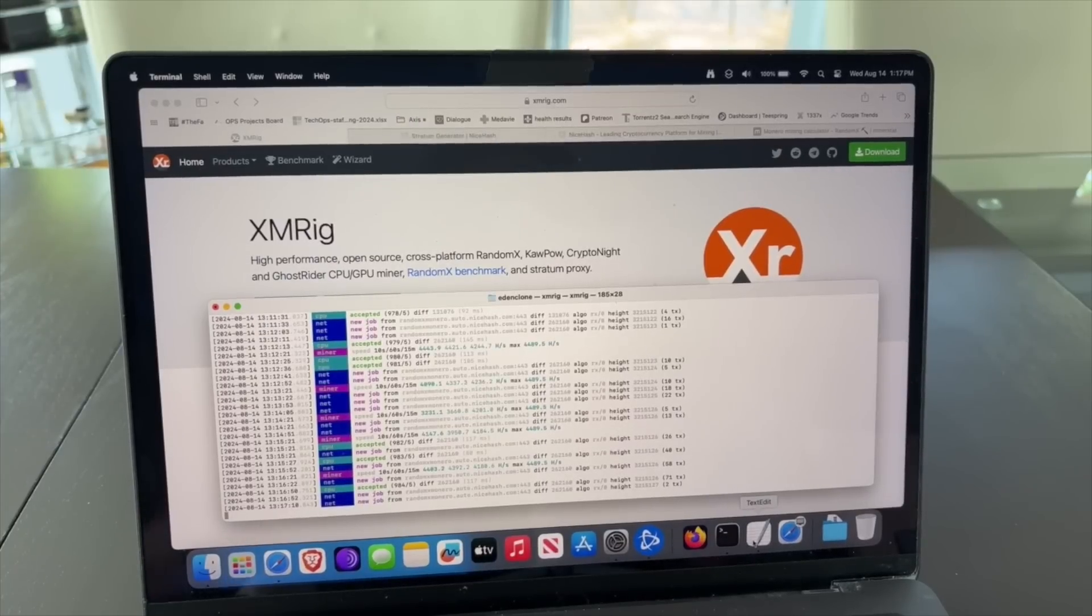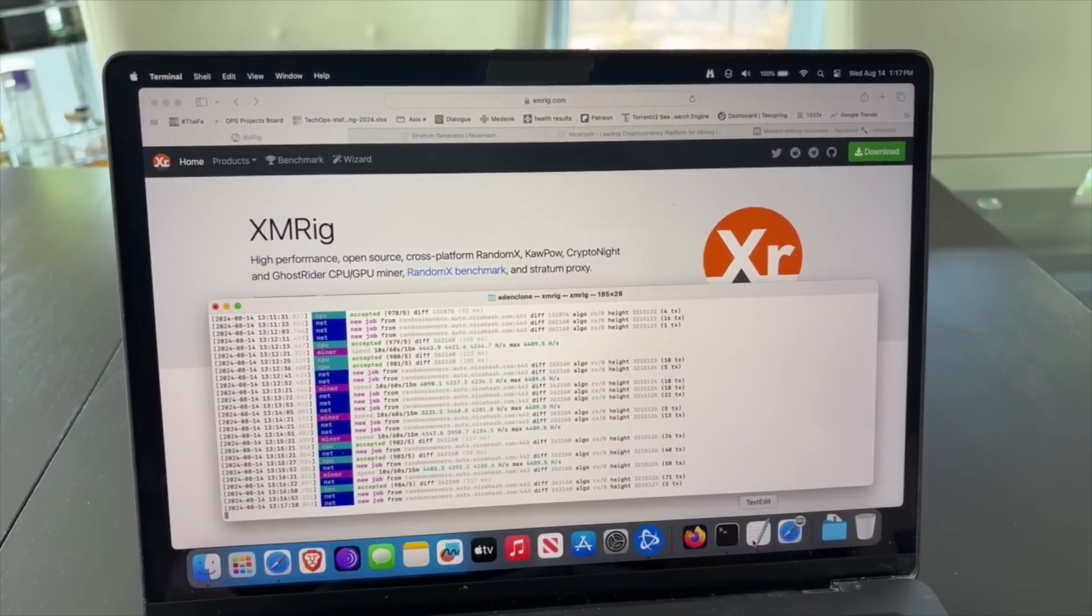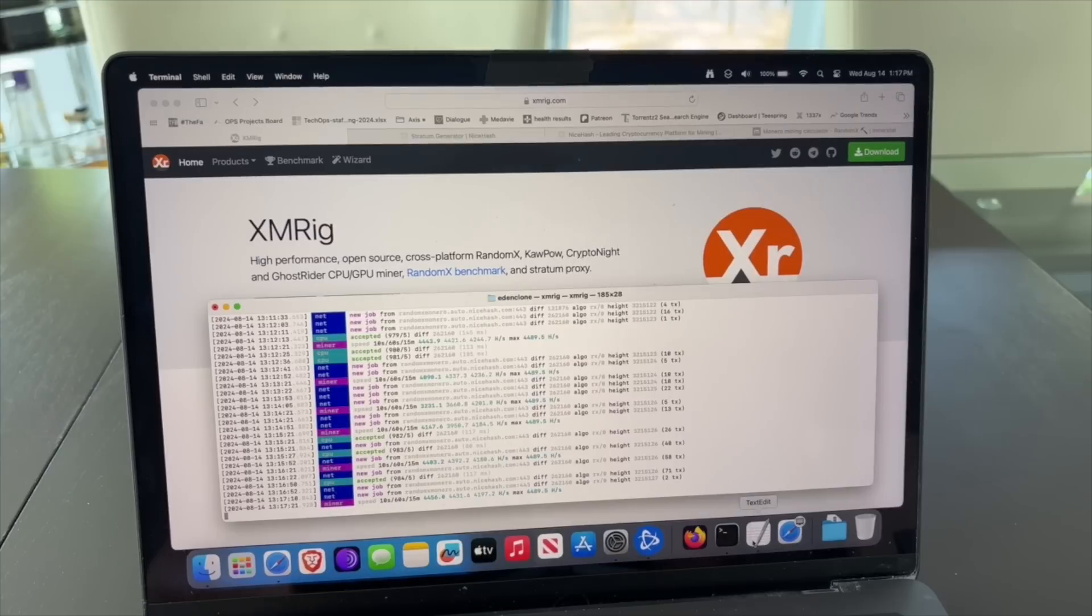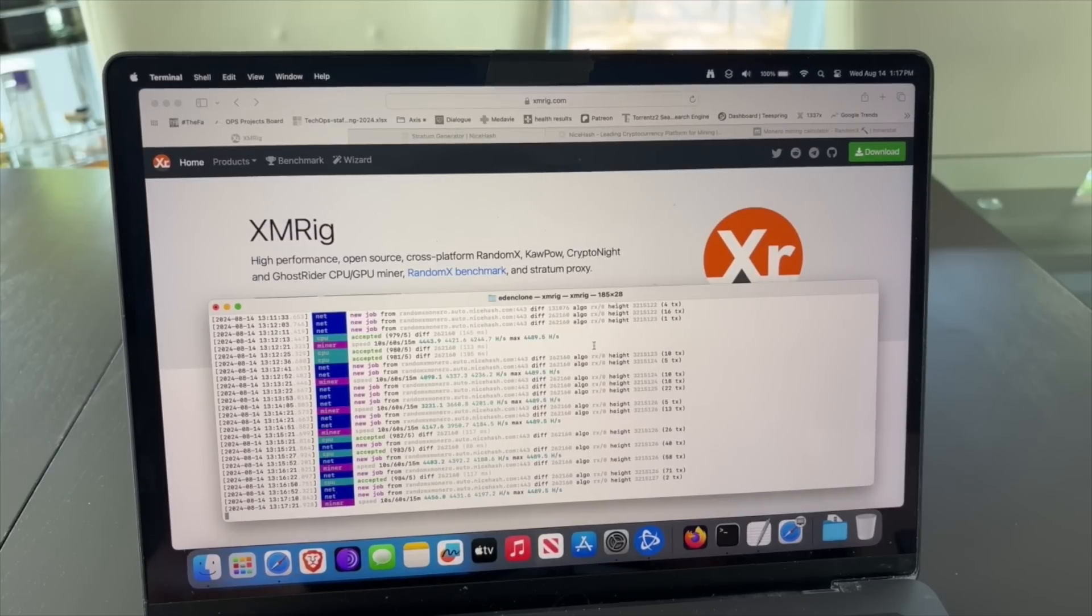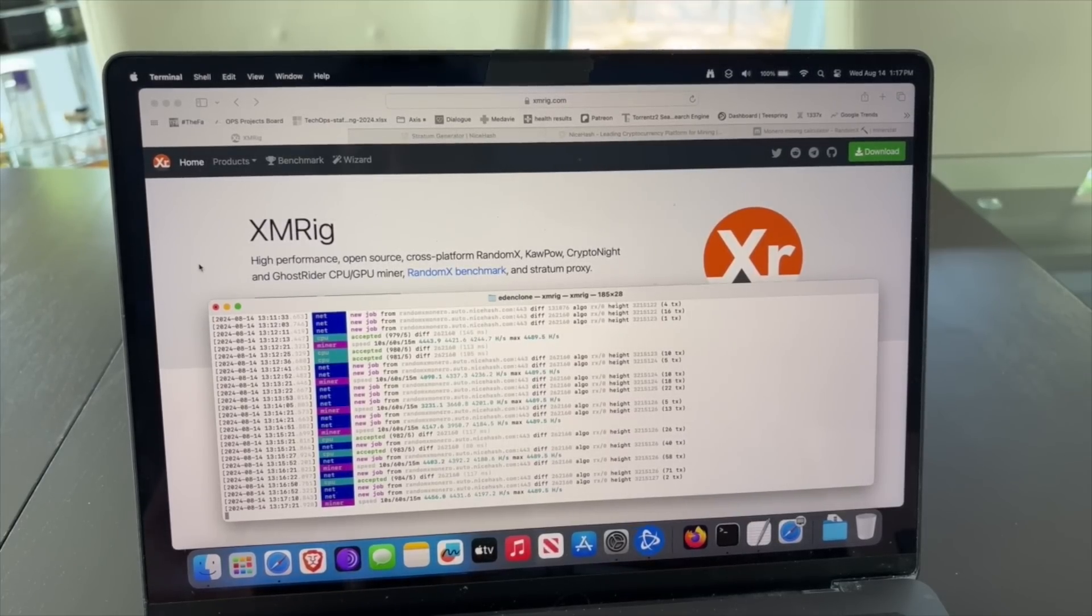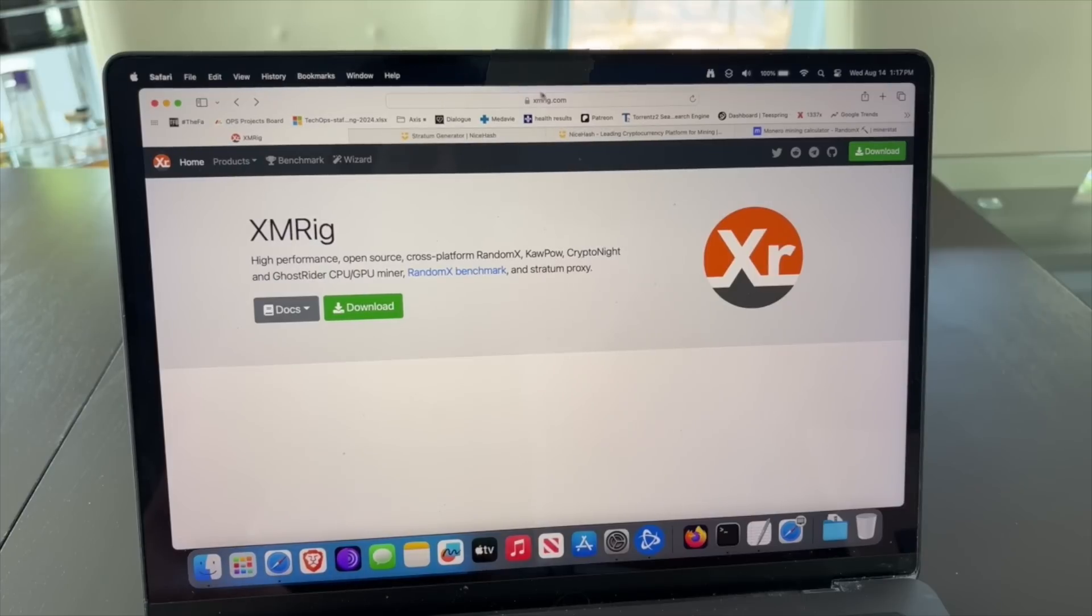I'm going to show you how to mine cryptocurrency on your Mac or iMac or any MacBook that you may have in 2024. This includes the M1, M2, and M3, so it's going to be a step-by-step guide on how to do it.